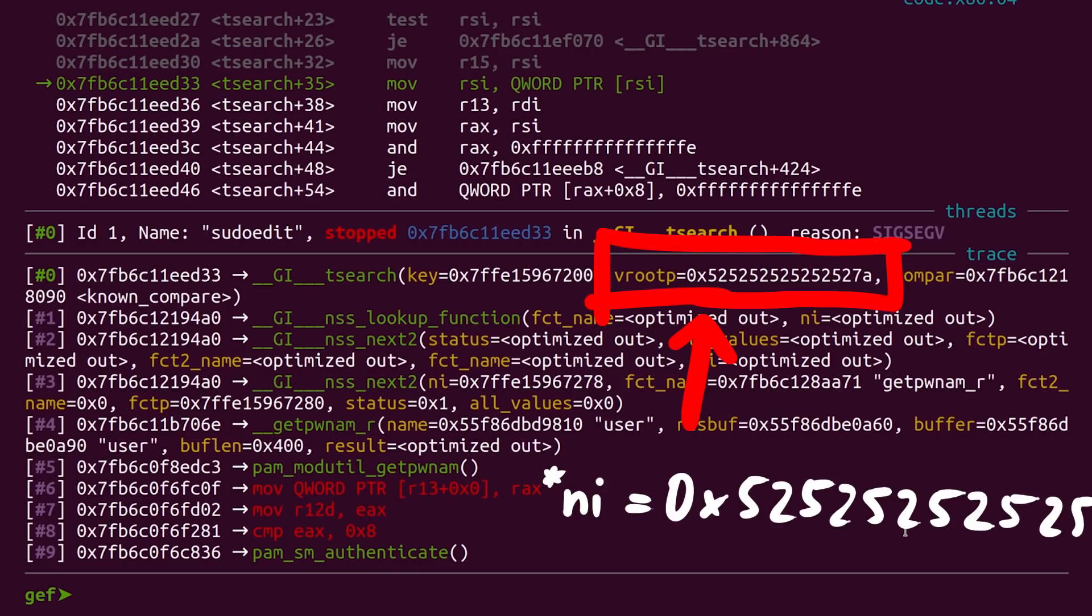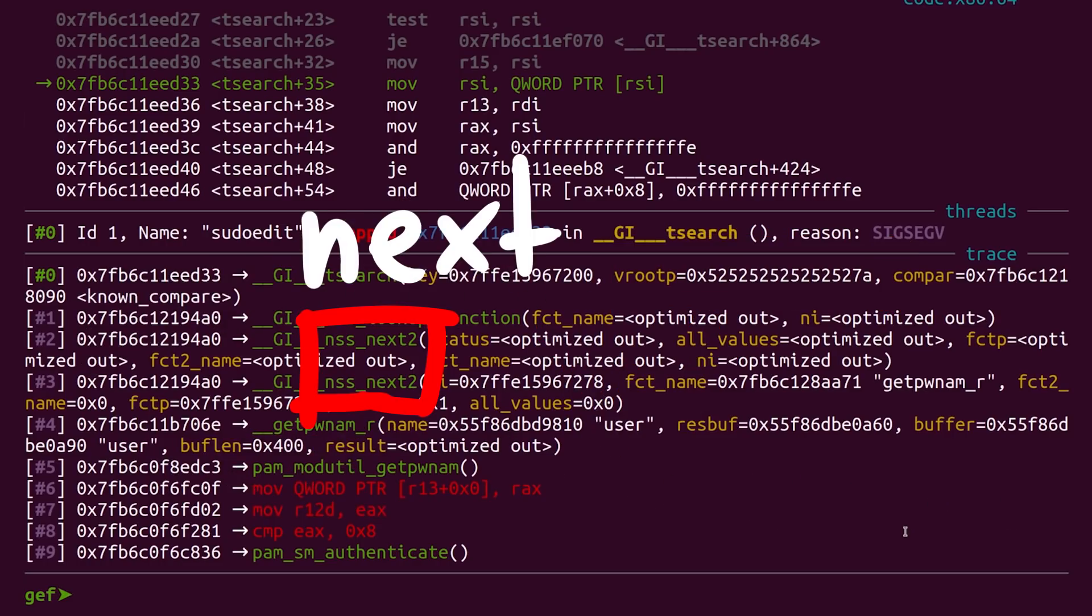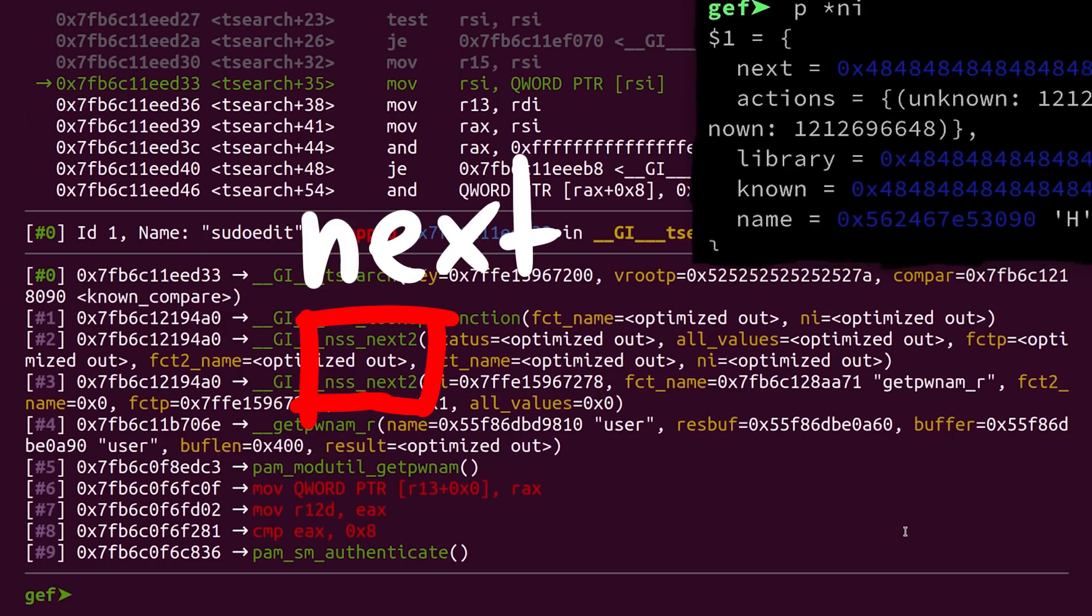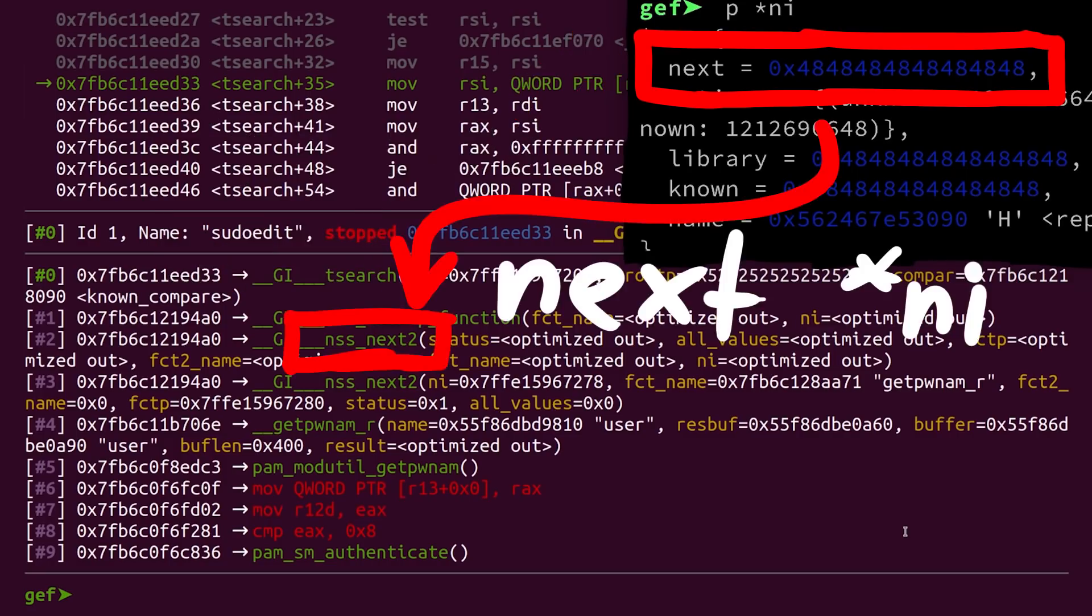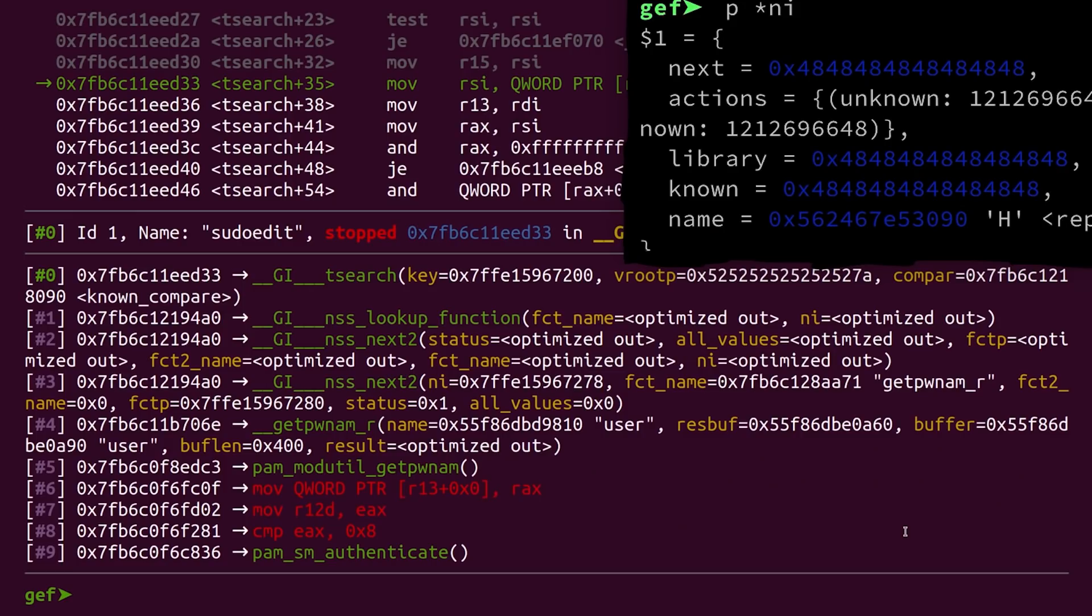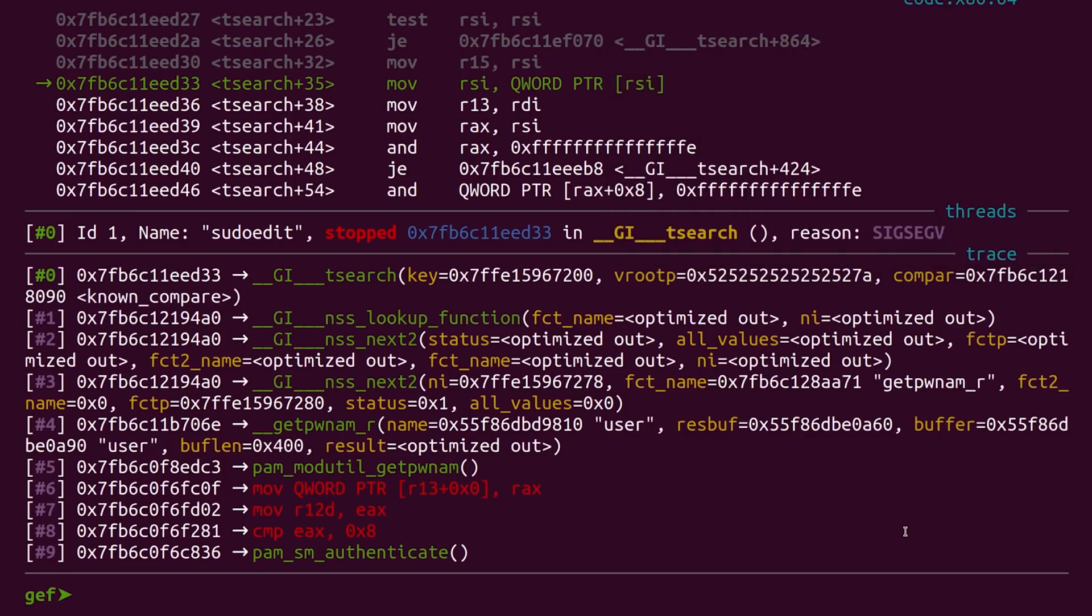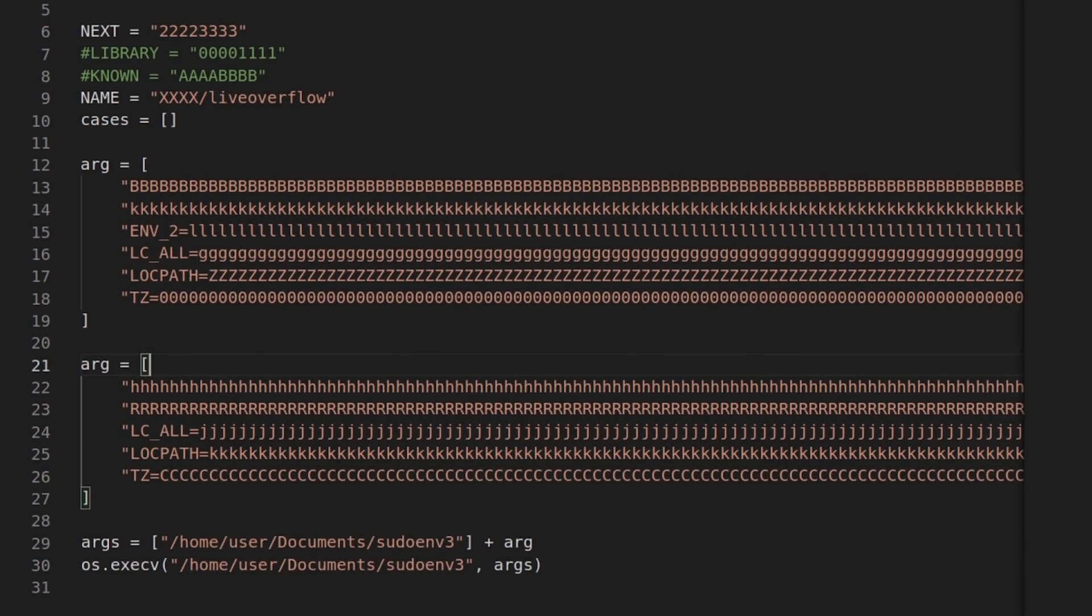But do you remember this? We had something similar before. And the backtrace was nssnext2. And we know that the ni struct has the next pointer. If this pointer was overwritten, so if a particular ni struct was overflown and we take this pointer and pass it to the next function, we would have exactly this case. So I assume, this value would be the next pointer of another ni struct. So maybe we could still turn that into the condition we want. But let's look at the second tsearch crash. Maybe that one is better?